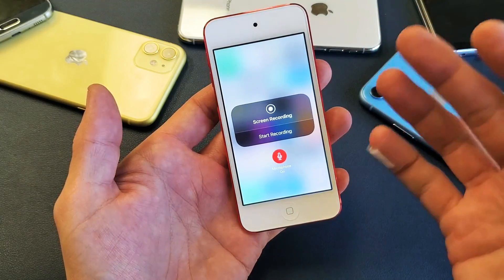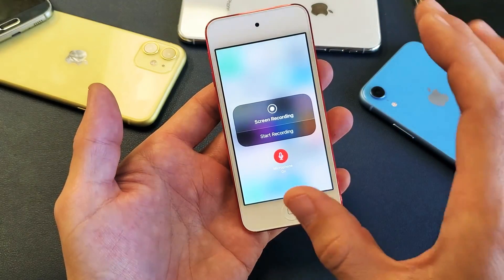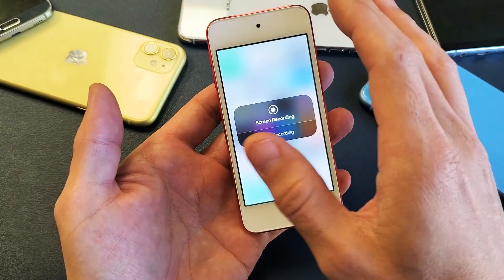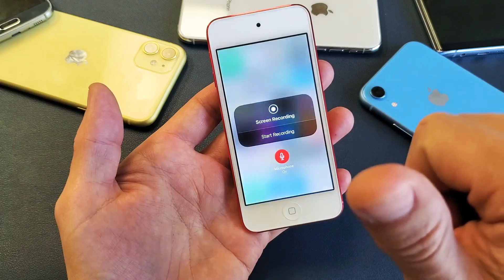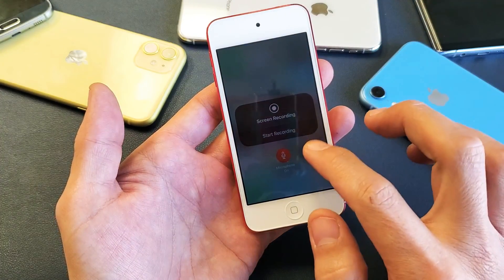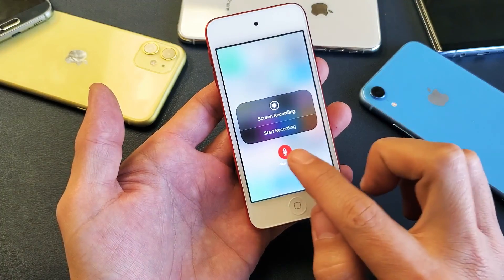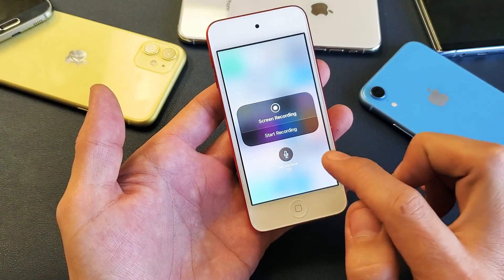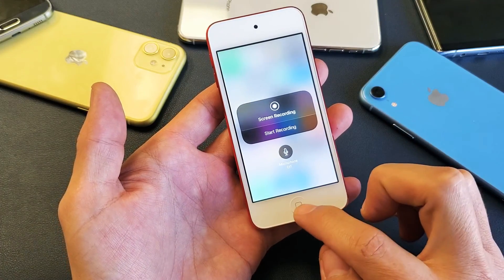For instance, if you're playing a game, you can hear the sound coming from the game as well as you talking over it. That's of course if you enable the microphone.